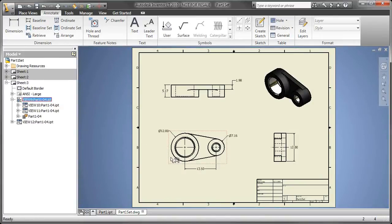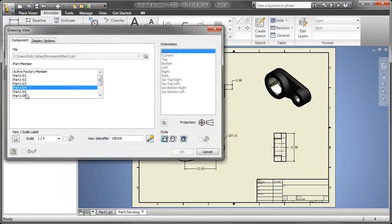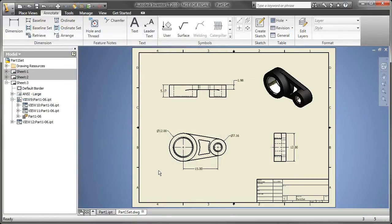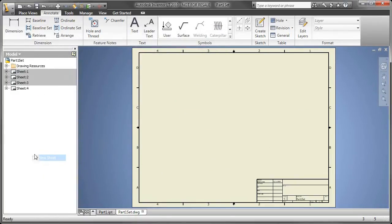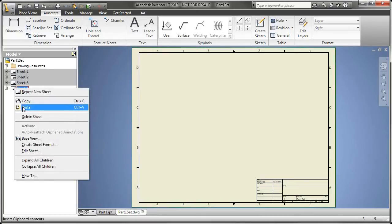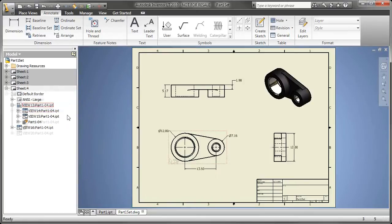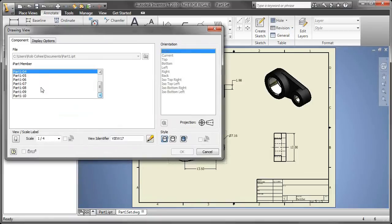Now, once they're pasted in there, I double-click Edit the View. I tell it which part member I wanted the view to reference, and as you can see, the dimensions updated, all the drawing views updated, and so on and so forth.